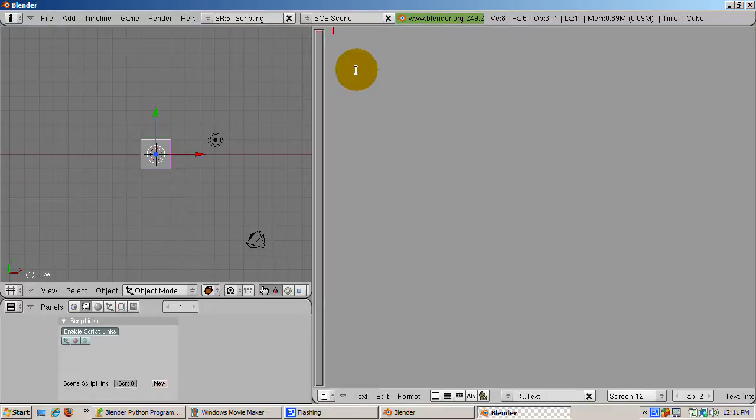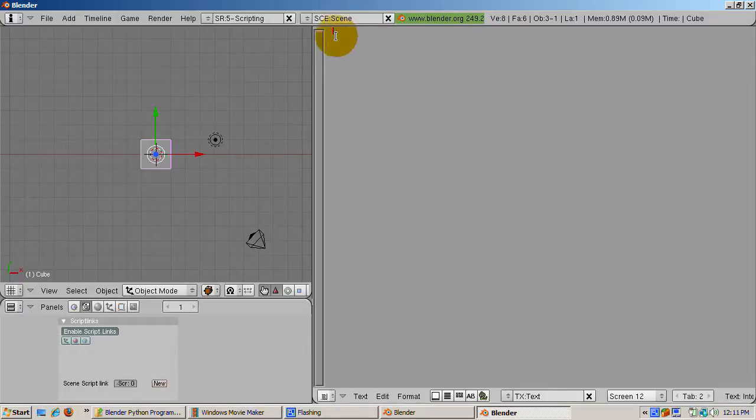You've probably downloaded blend files with notes in the text window. That's a great use for it. Another is to write Python scripts for Blender.